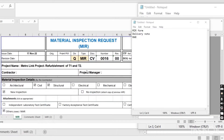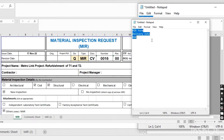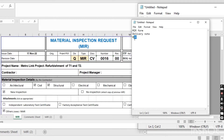So here you can see this is the MIR page. First I will tell you which type of documents you have to attach for the material inspection request. The first is the MIR form. After the MIR form, you have to attach the delivery note of the material — the material which you purchased from the market.